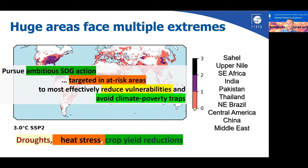Thus, particularly in these locations, we would recommend pursuing ambitious sustainable development action targeted in these at-risk areas, as this will be most effective for reducing vulnerability and avoiding climate poverty traps.